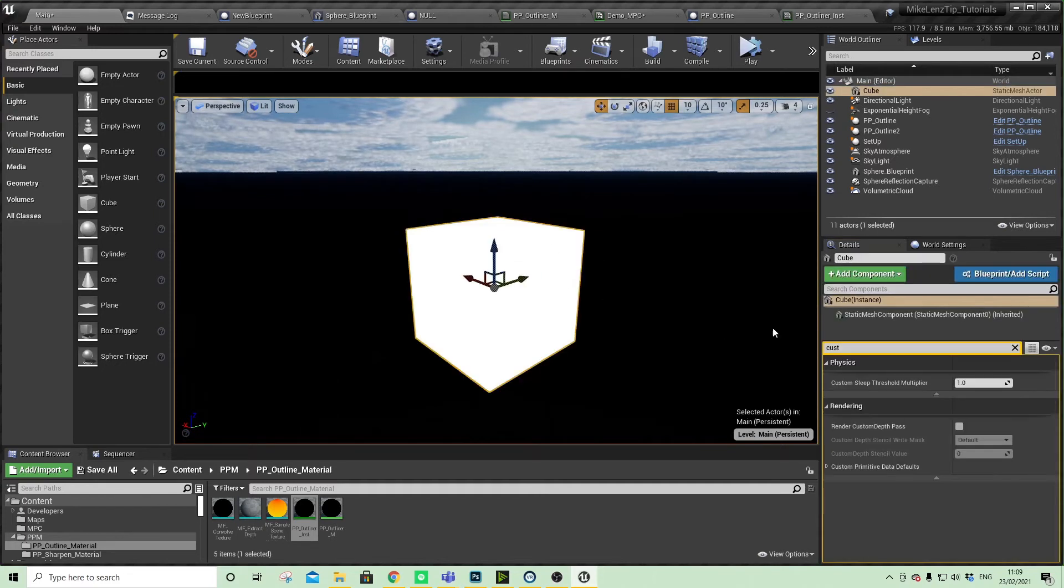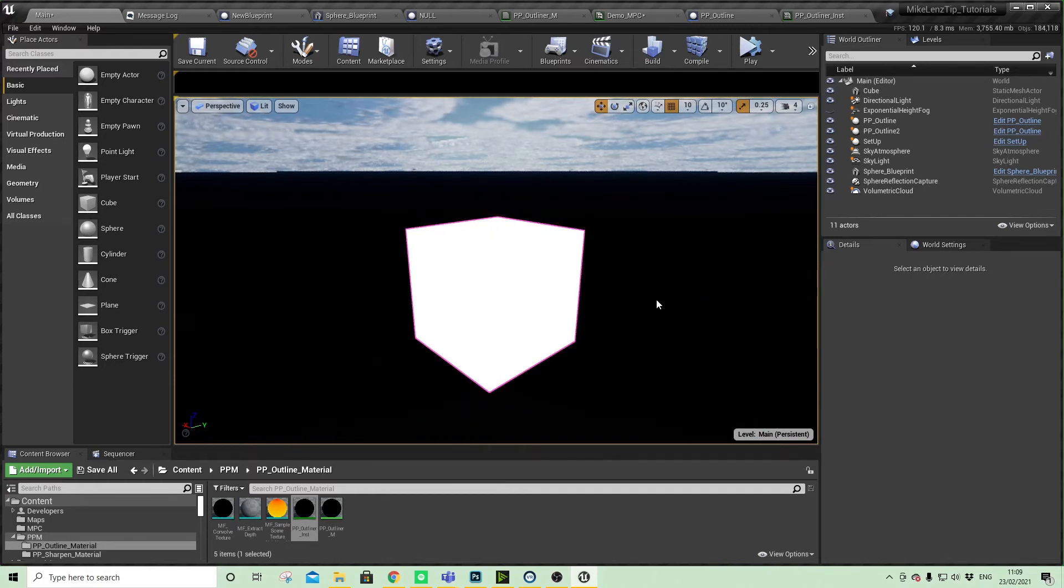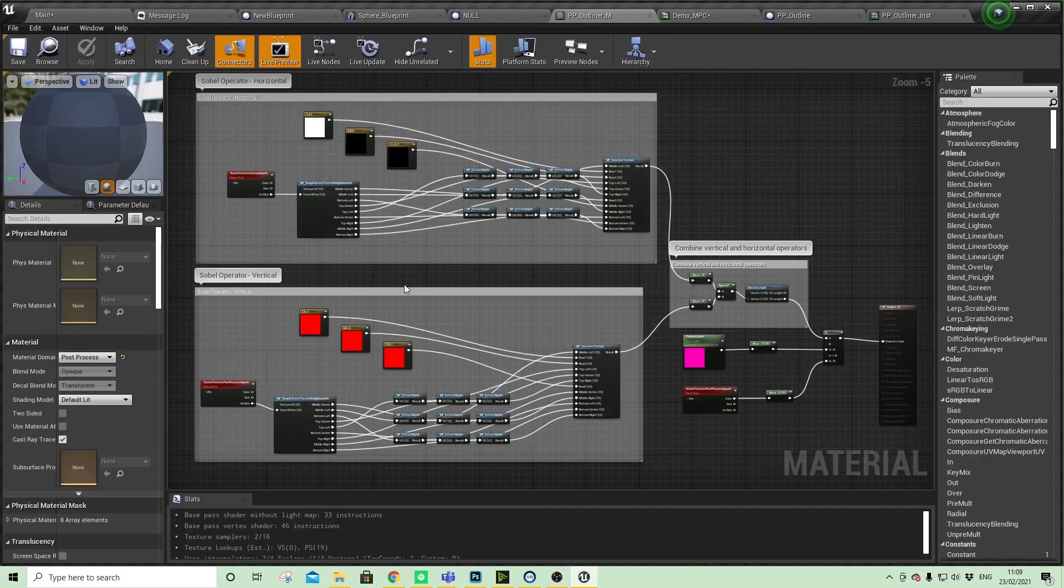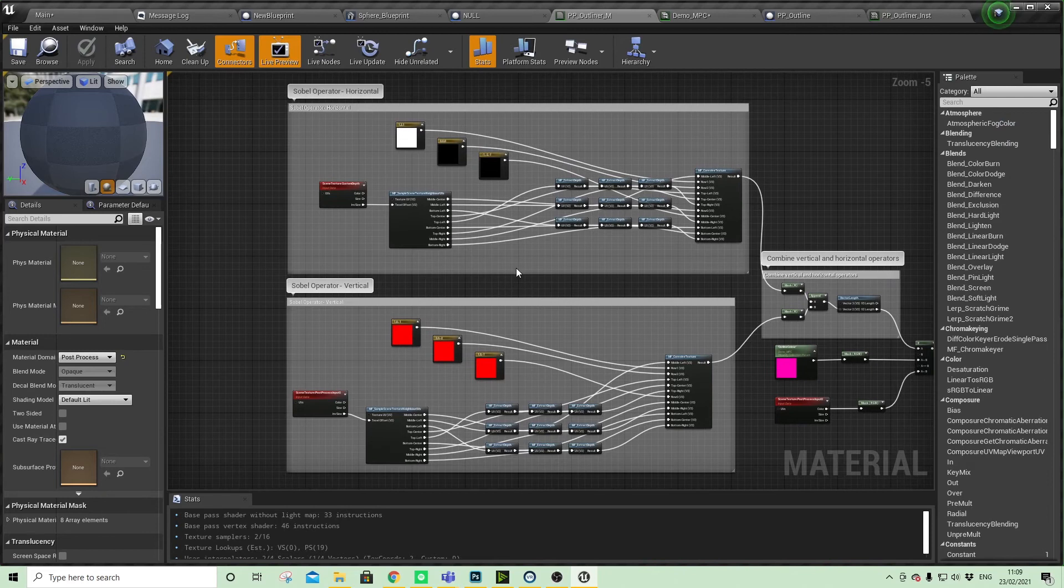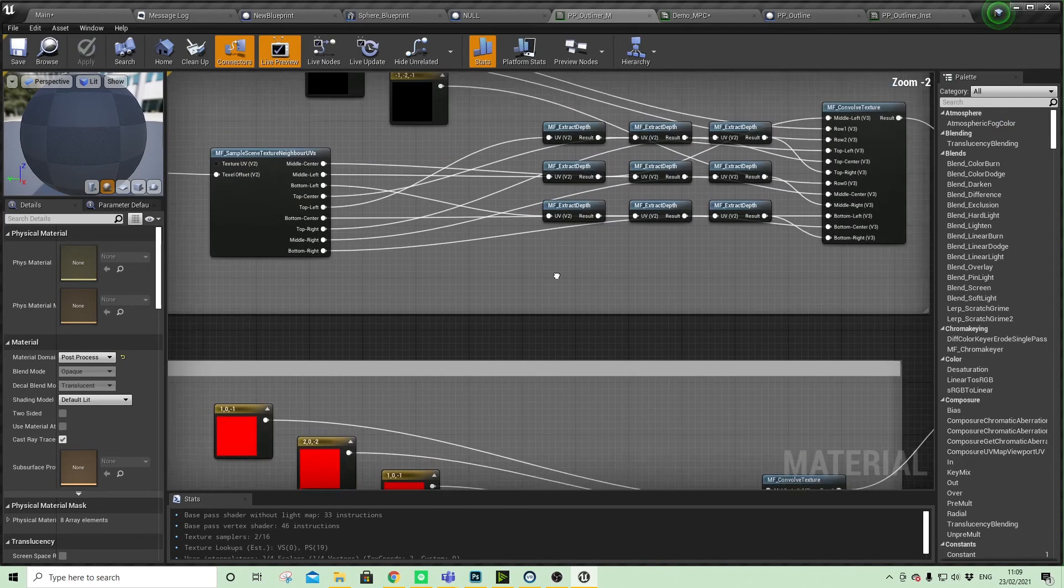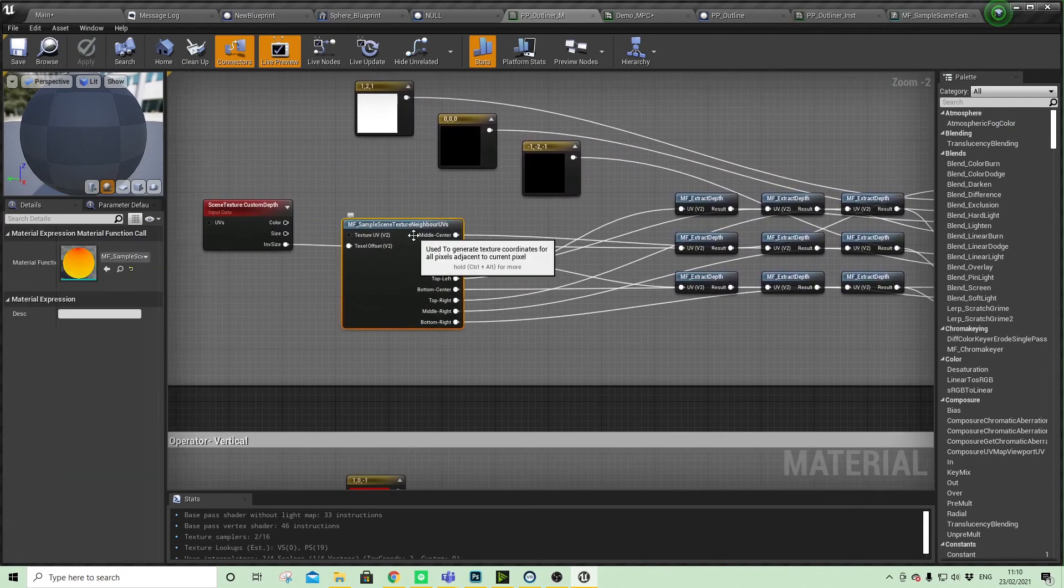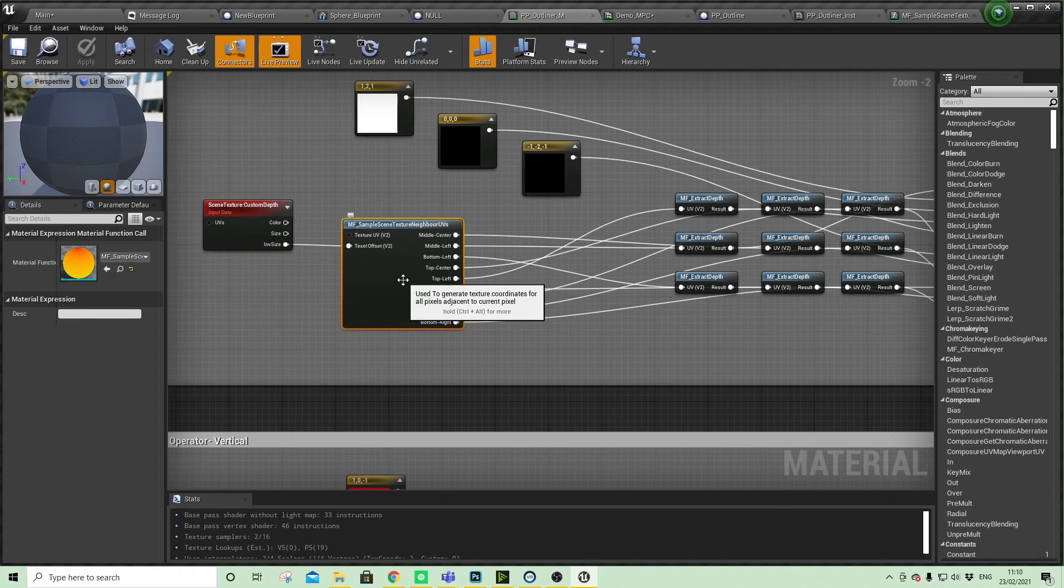Looking back into the material and looking at the functions, also playing around with some of the values. When we click on the sample scene texture neighbor, we come in here.